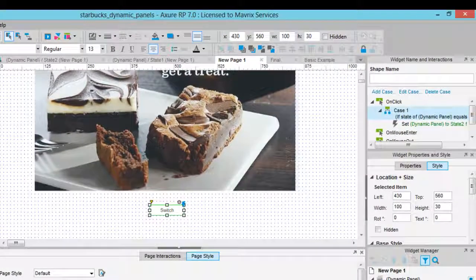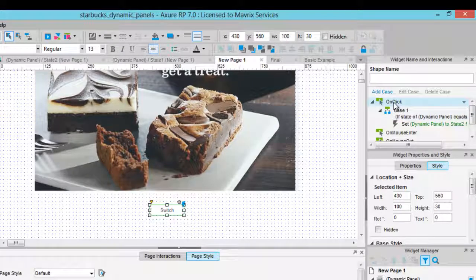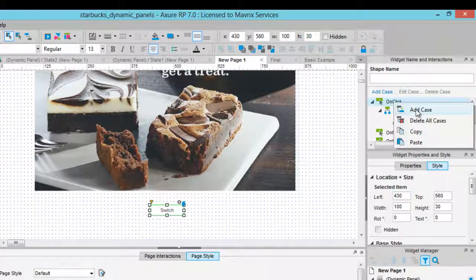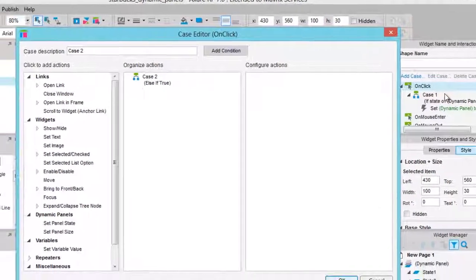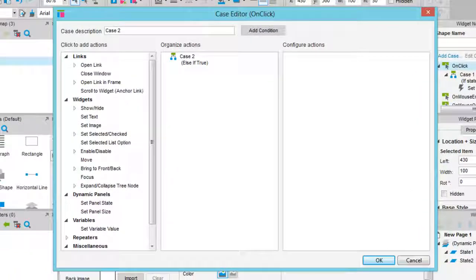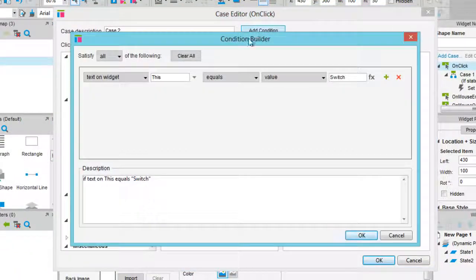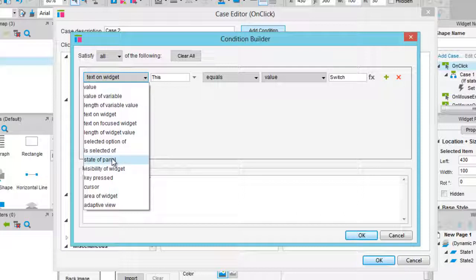Now we need to add another case for when the state of the panel equals State 2. Right click on the OnClick event and select Add Case. Now we can add the condition that we need. Add the proper state to State 1 with a fade in animation of 500ms.